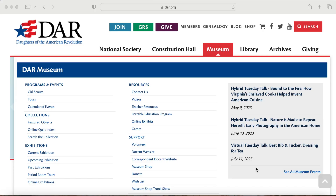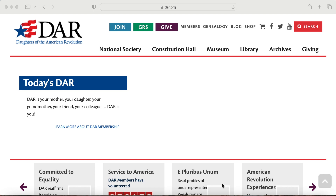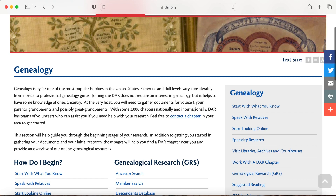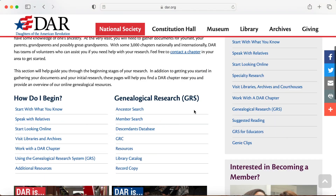Hey, I'm Dawn and I'm back with another free genealogy website. This one is for your Revolutionary War ancestors — Daughters of the American Revolution. Go to DAR.org and click the genealogy tab at the top on the home page. Scroll down and you'll see Genealogical Research GRS, which highlights some of the features that you'll want to use.